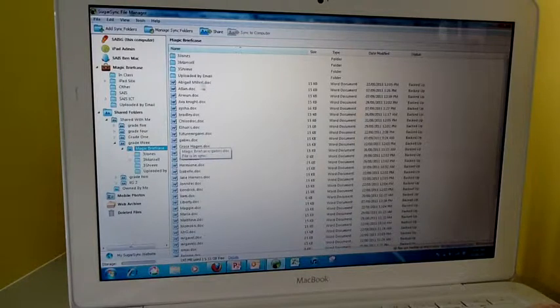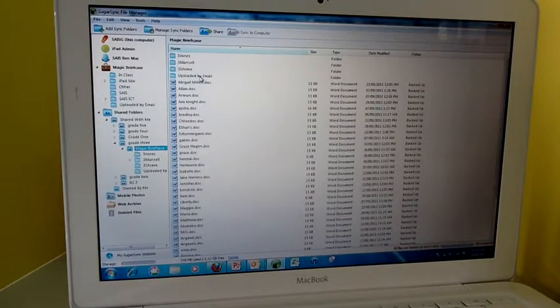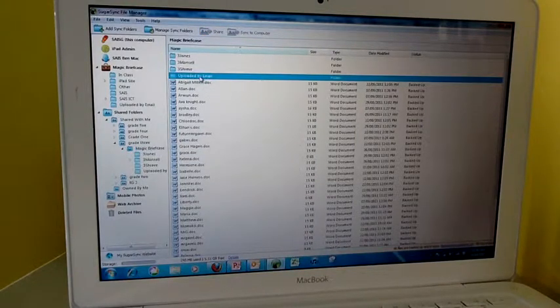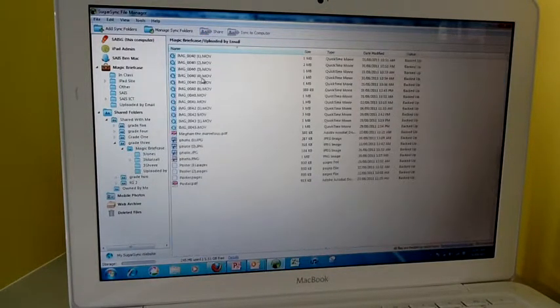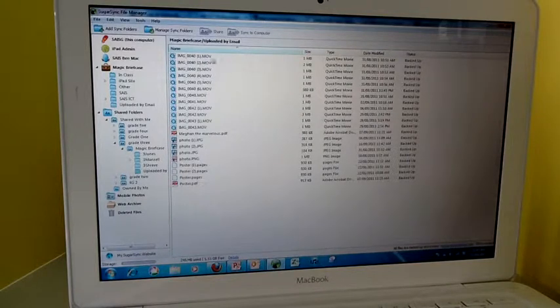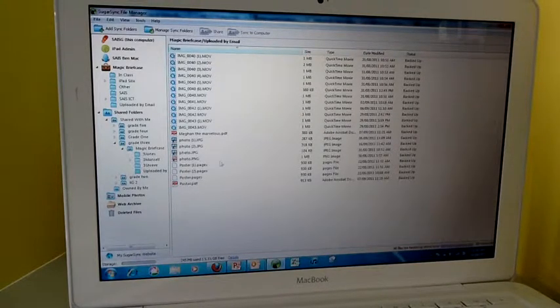Here we have SugarSync and we have the uploaded by email folder. We can access that by double-clicking and then we've got a list of what's in it.